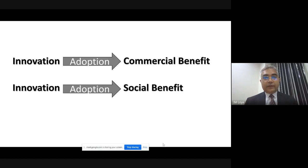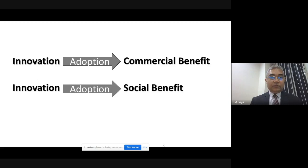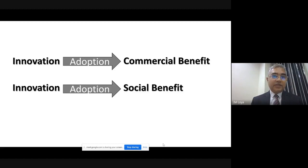Why is adoption important? Innovation is translated into commercial benefit and social benefit by means of adoption. If there is no adoption, innovation doesn't get translated into social and commercial benefit. No matter how good or impressive an innovation is, if it doesn't get adopted, it doesn't generate social and commercial value — it is simply a waste of good innovation.